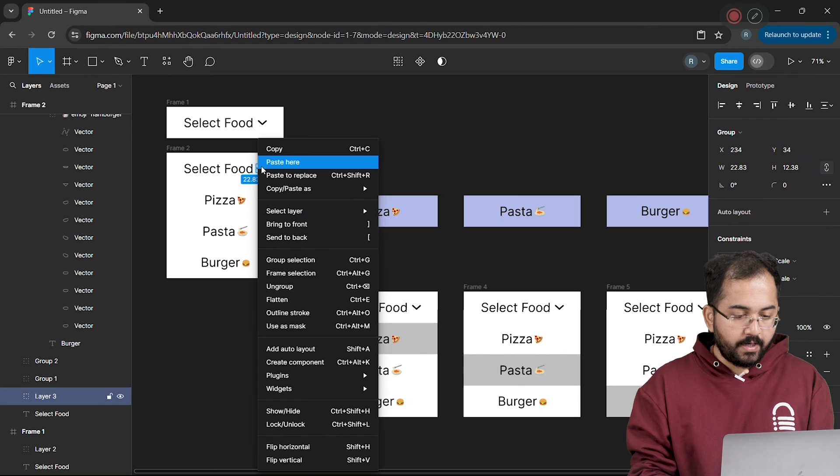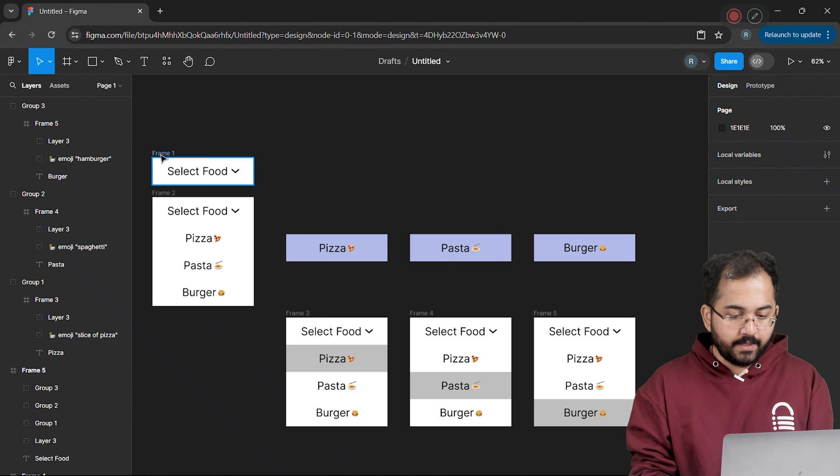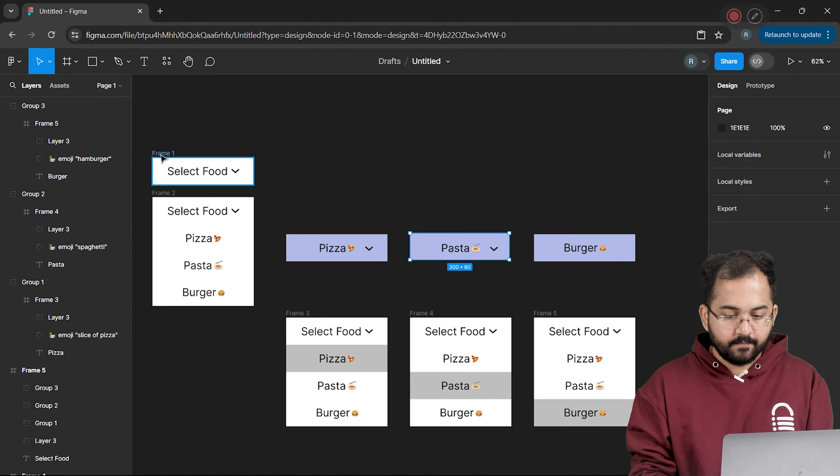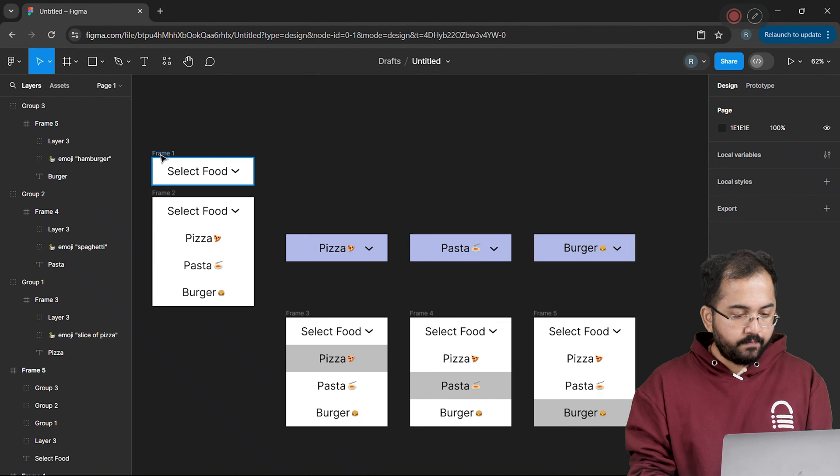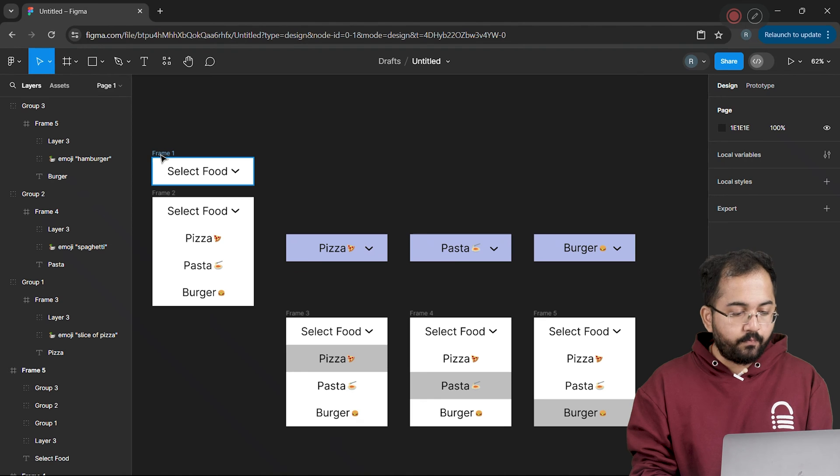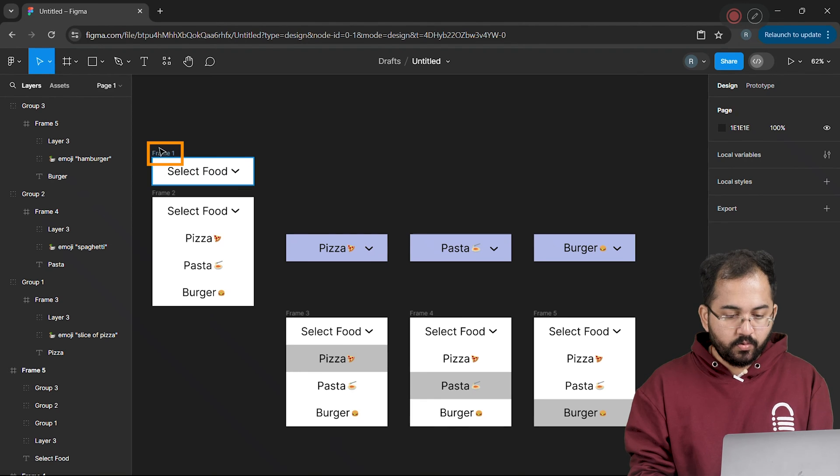So I'll drag the downward arrow and add it to the three options like this. Along with this, the last frame we need to make is the select food frame with an upward arrow to close the dropdown menu.